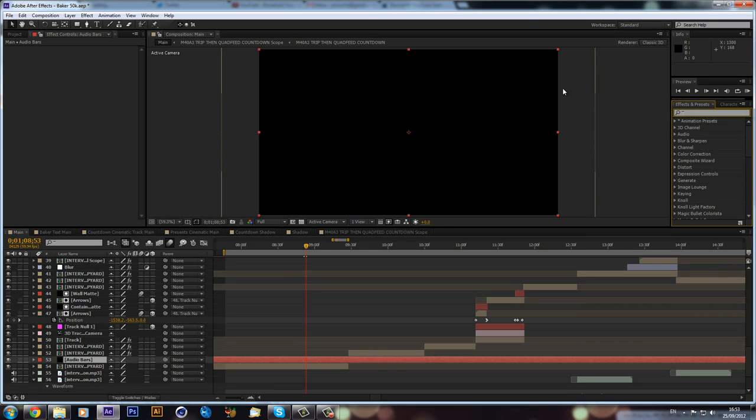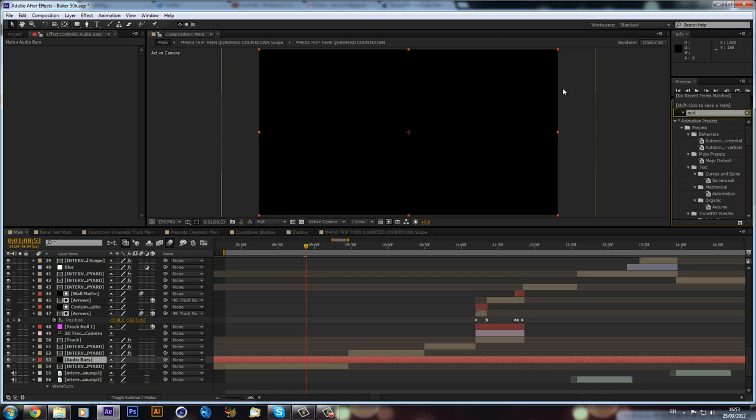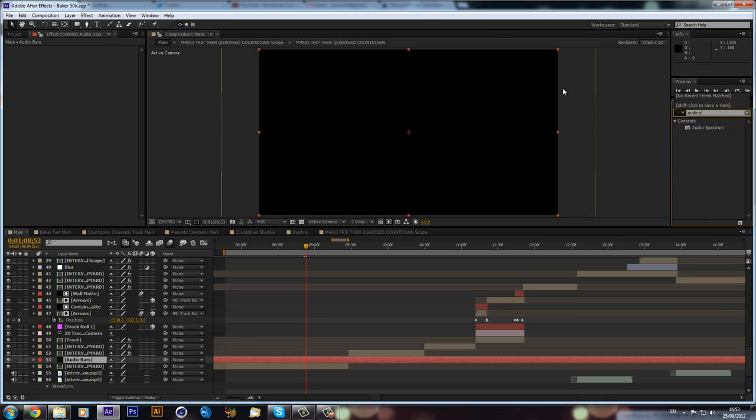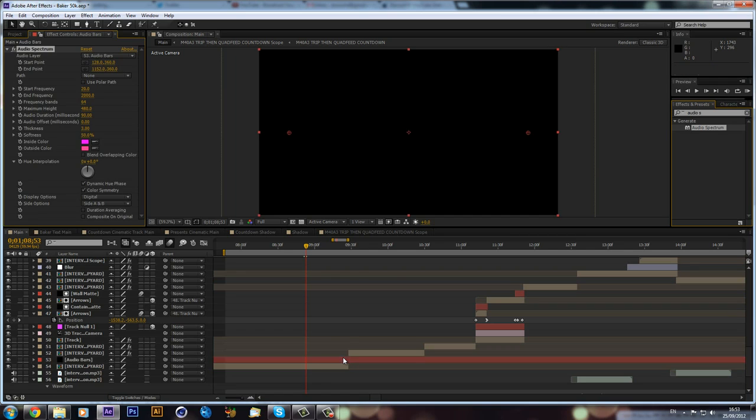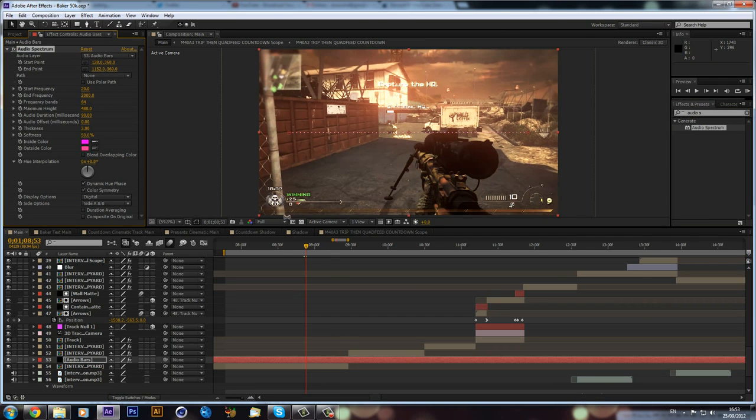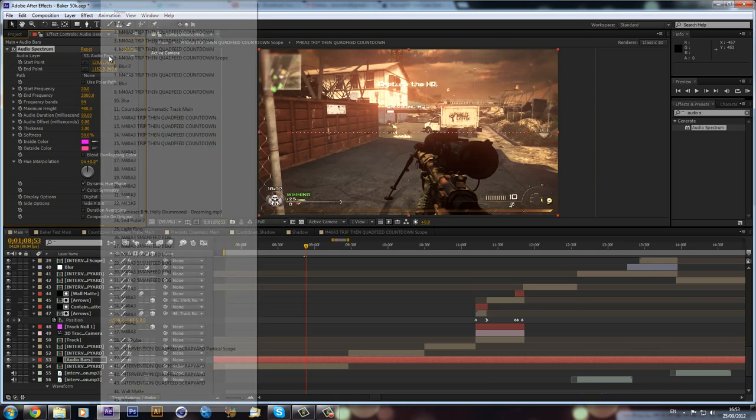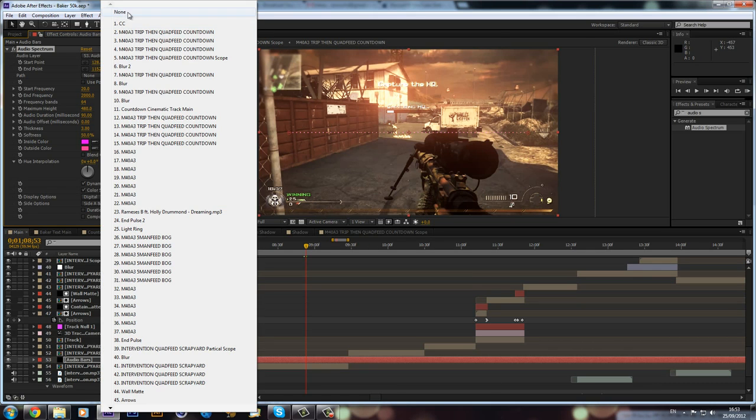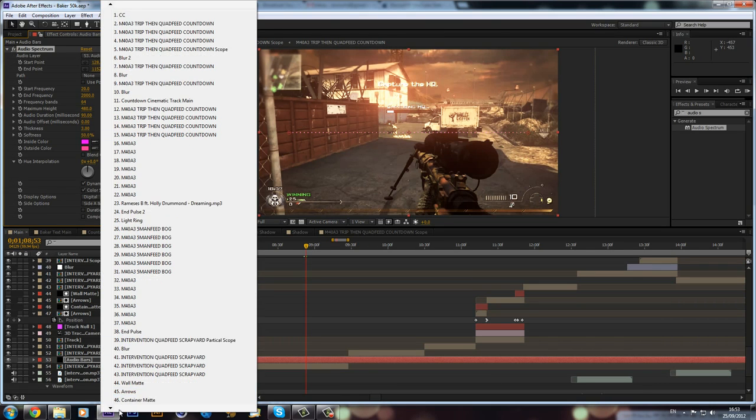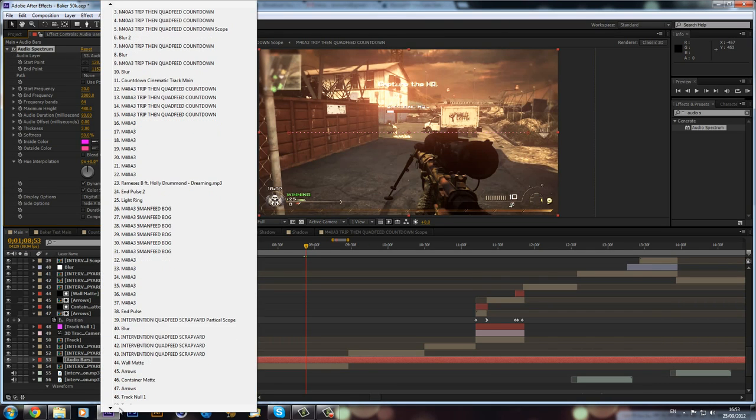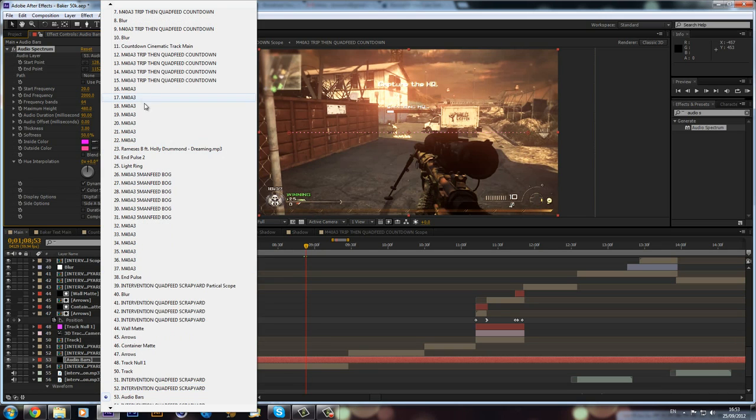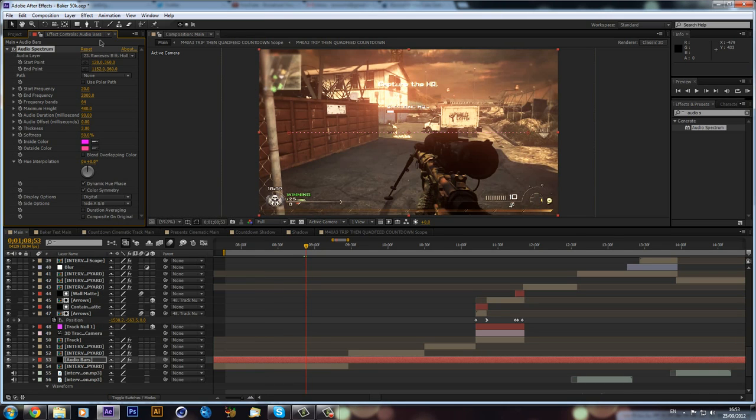Now what I can do is we can go into the effects and presets and type in audio spectrum. So we have audio spectrum here and we can drag that onto our black solid that we made. Now as you can see we will get this bar in the middle. Now it's just completely still because we haven't actually selected our audio layer. And we can then go and select our audio layer. That's my audio layer so you pick your soundtrack.